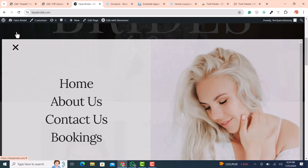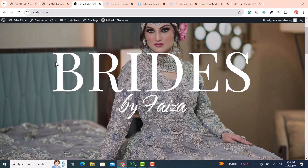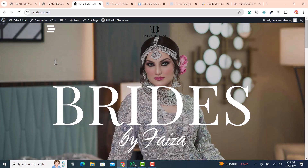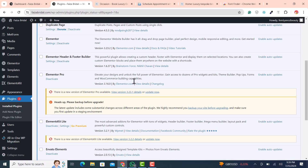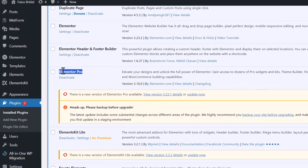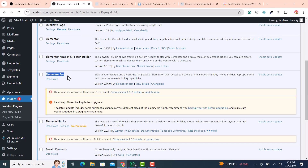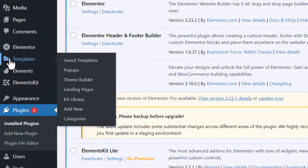After watching this video, please follow the steps and subscribe to my channel. For creating an off-canvas menu, you need to make sure you have Elementor Pro installed. If you have Elementor Pro, you can easily create the off-canvas menu.